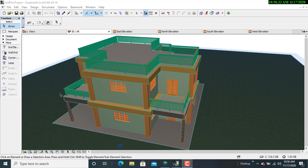Hello viewers, welcome to yet another episode of our YouTube tutorial videos. In this tutorial video, I wish to take you through how to do simple basic renders using the rendering software called Atlantis Studio version 5.1.